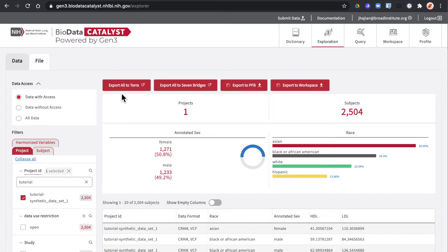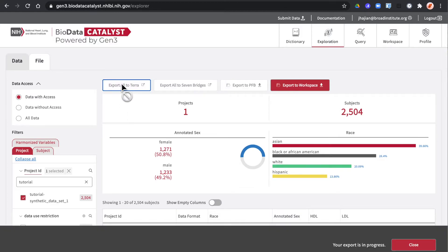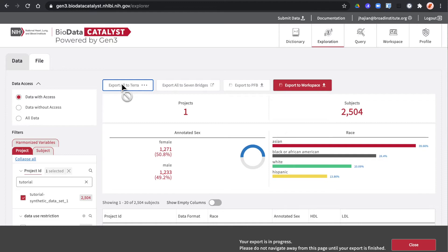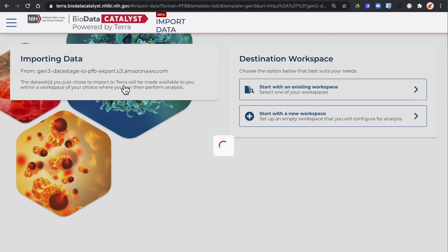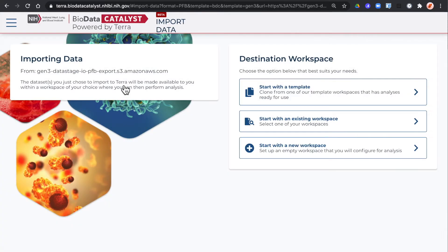You'll click on this red export all to Terra button. You'll get a warning message while the export's in progress. Could take a few minutes depending on how much data you have. When the export is complete you'll be redirected to this page to choose your destination workspace in Terra.